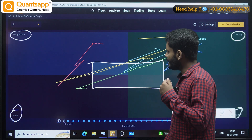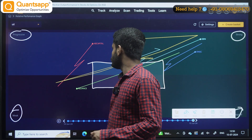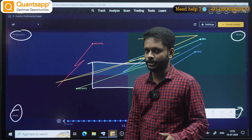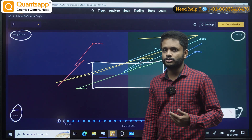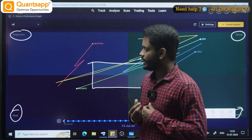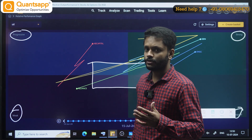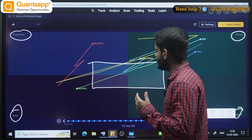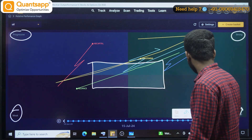Whenever the stock is placed in this neutral box, we usually avoid taking any sort of position in that particular stock. From the neutral zone, it is unclear where the stock is going to go, so we usually avoid taking positions in neutral zones.